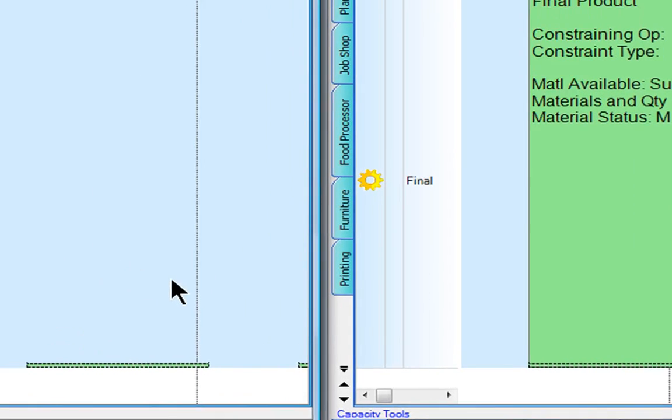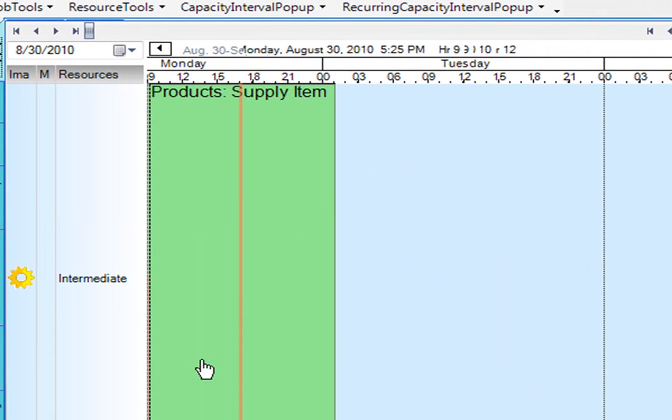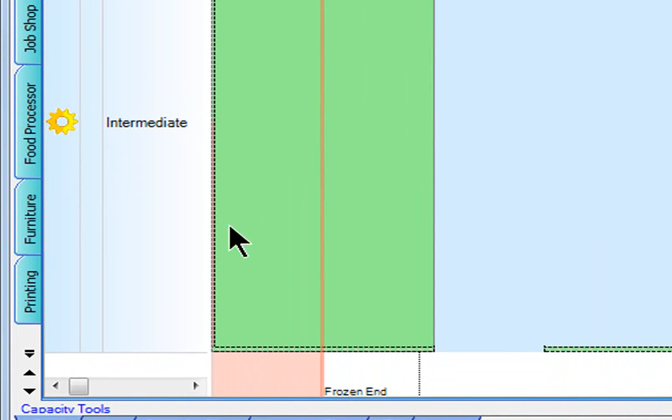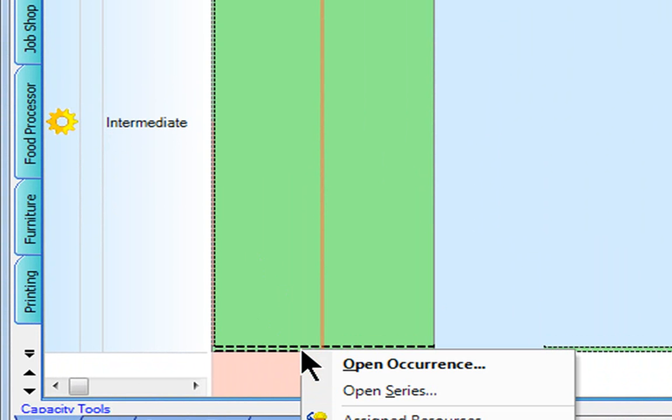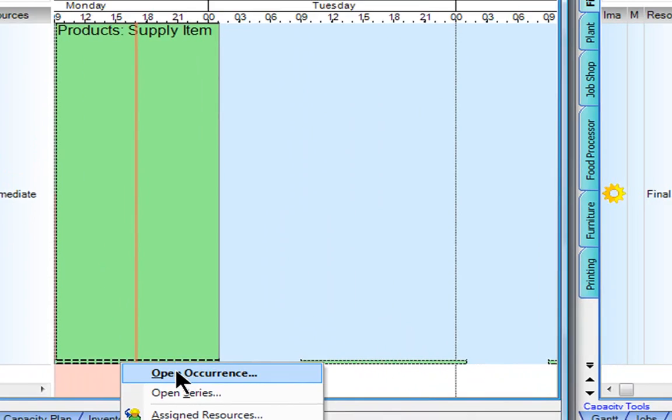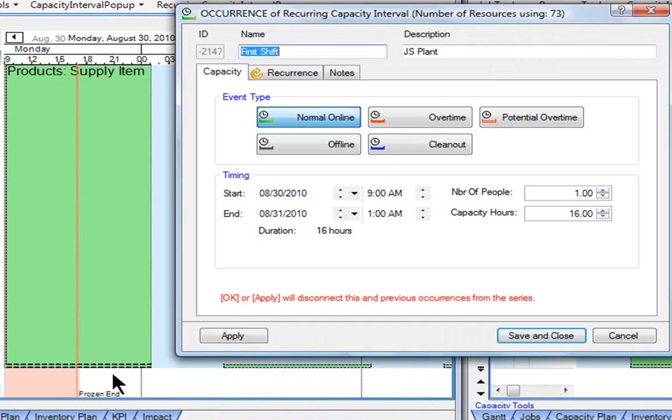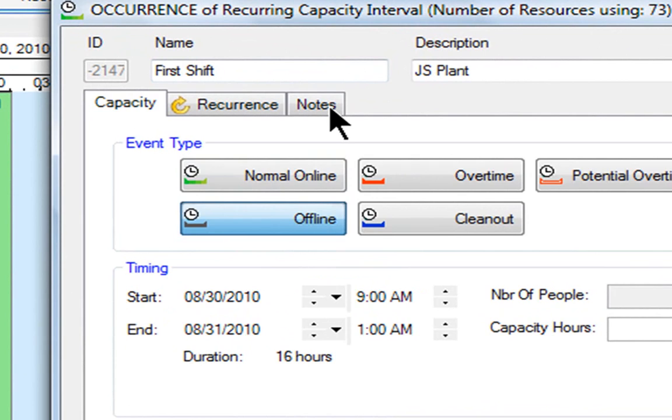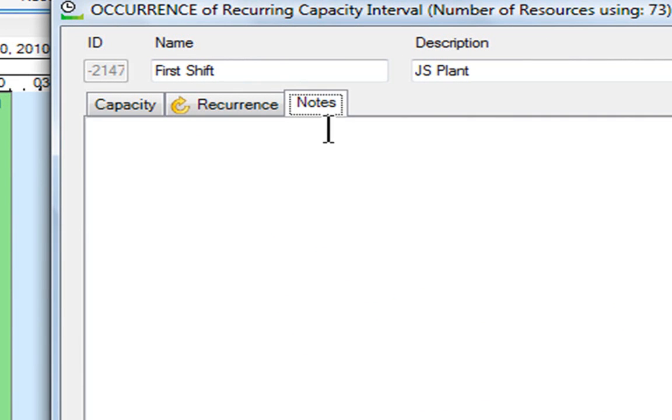Right now, let's say on that Monday in my supply plant that resource is unavailable for some reason. I'm going to change its standard availability, the calendar pattern for it, by right-clicking on it. I'll open up that occurrence and change it from its normal online availability to being offline. I'll also put in a note to remind myself this is not a typical occurrence.